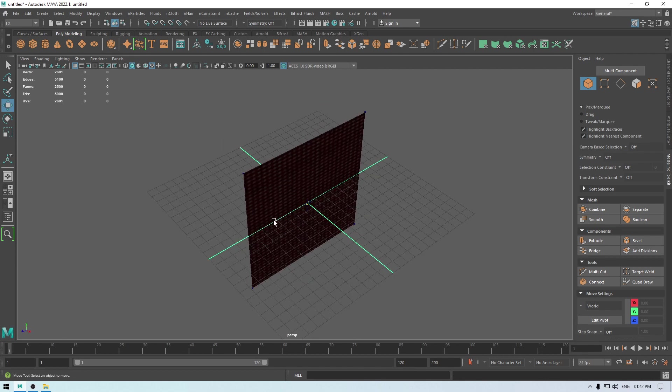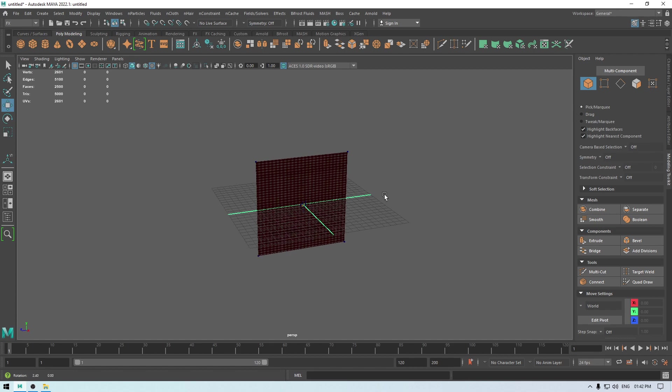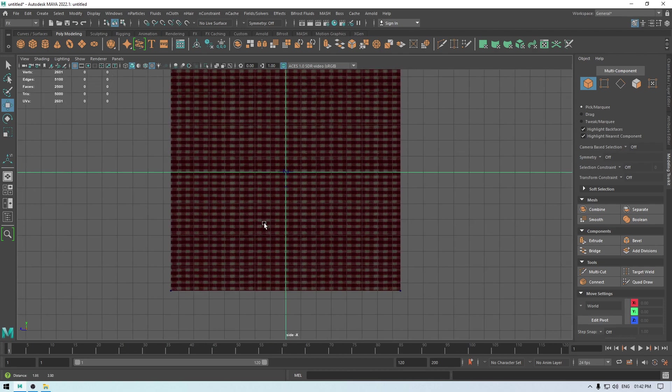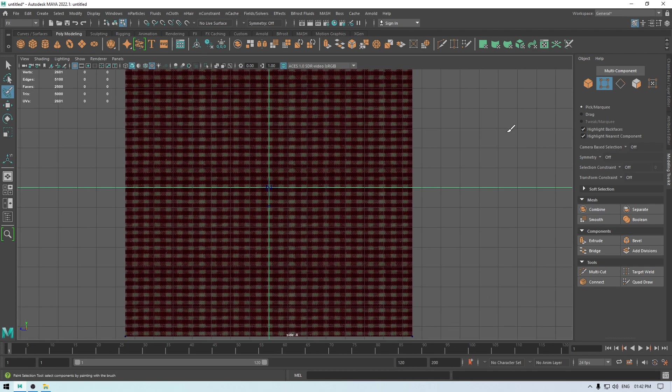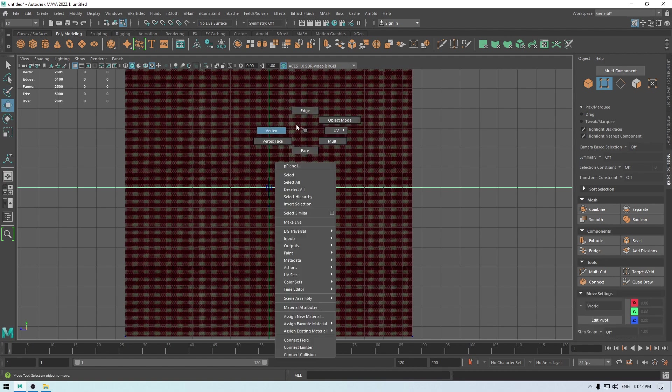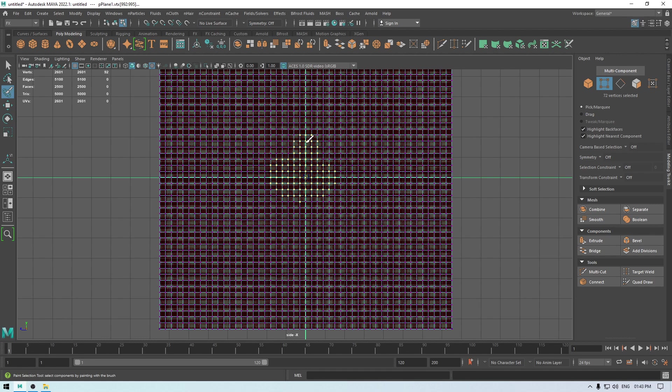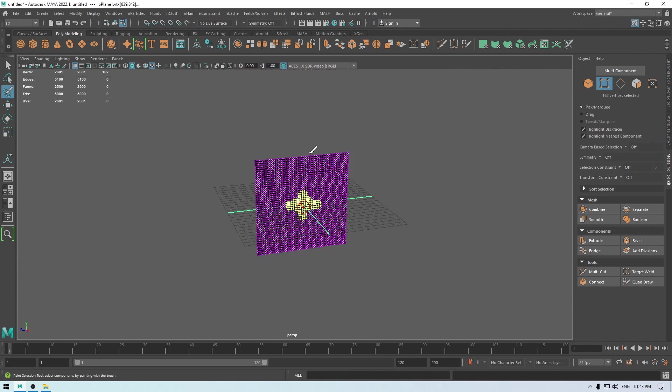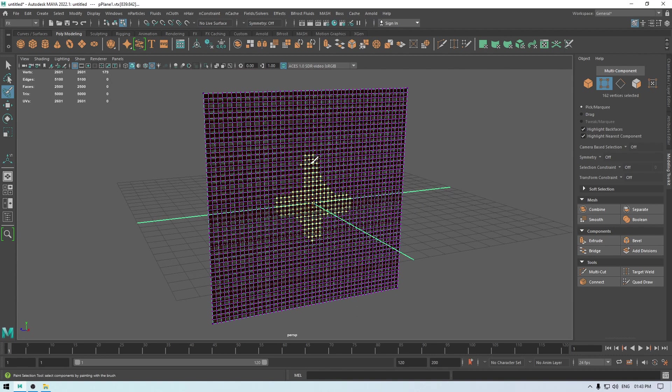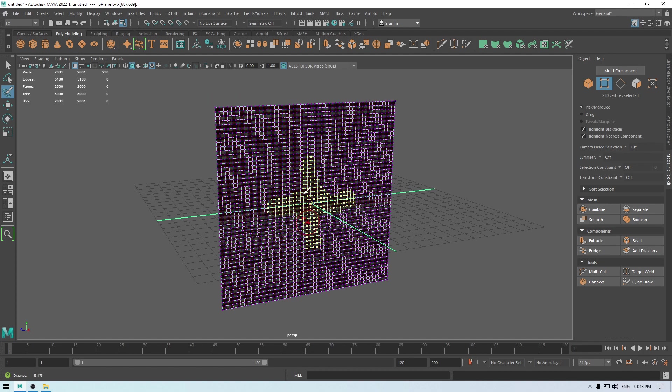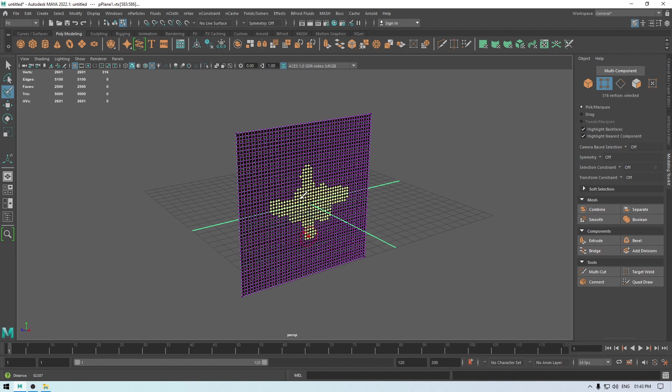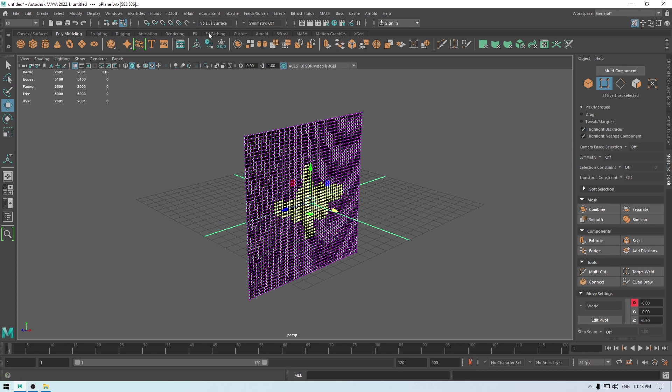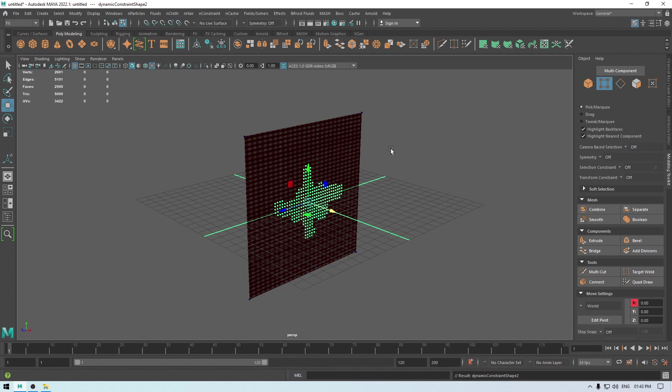So let's go back and now we are going to create a tearable surface. So I'm going to go in the right view and select this paint button and change it to vertex mode. And now let's select this and I'm going to select these vertices and some here like this. Maybe a little more like this.